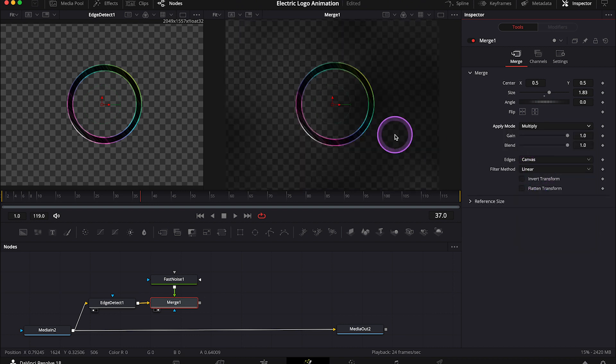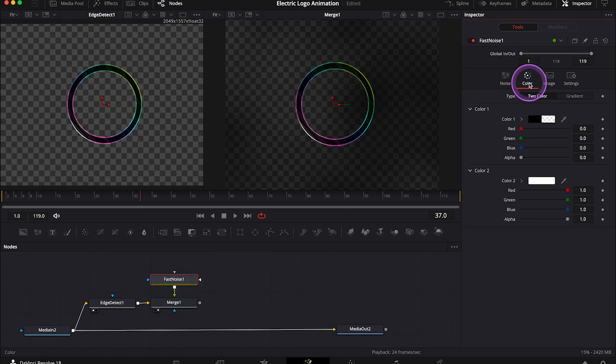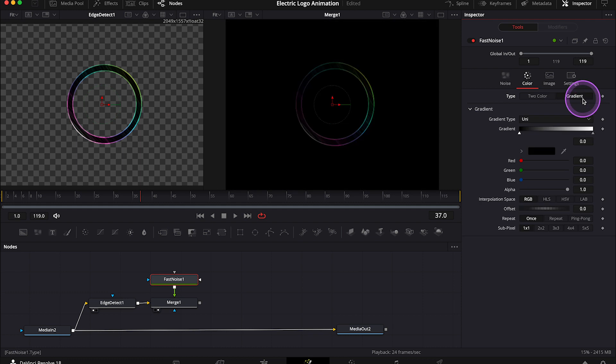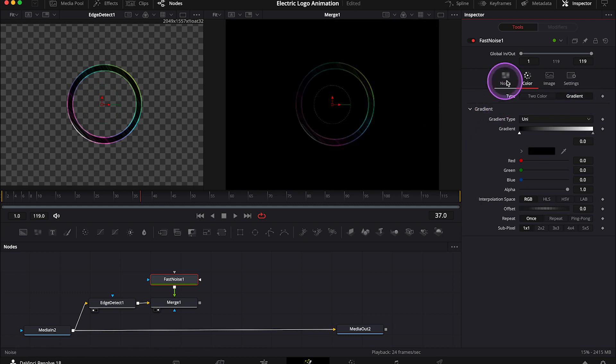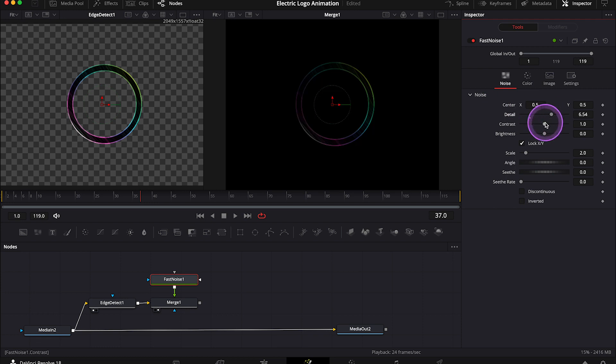Now let's click on the fast noise. Then let's go to the color tab over here. And let's change it to gradient. And this way we'll be seeing only the outlines that we've previously created with the edge detect, and they will be affected by fast noise. So now let's go back to the noise tab. And here let's change some settings. So I'll increase the detail a bit. Then I'll decrease the contrast and brightness to make the edges a bit less prominent.